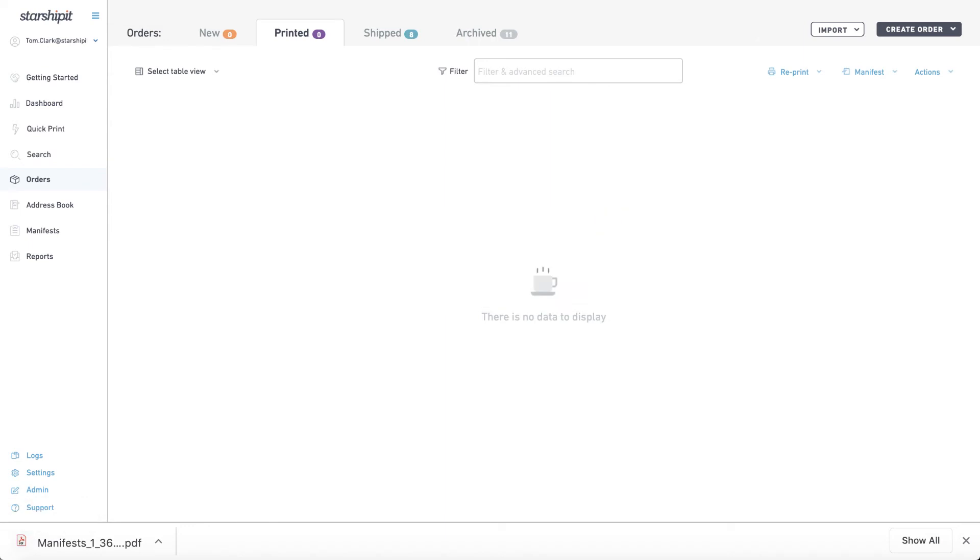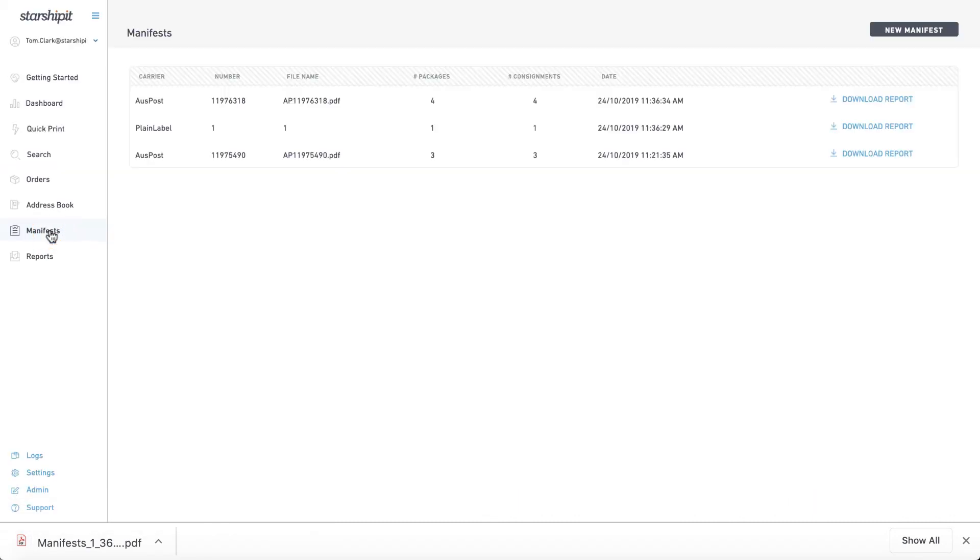You can also download the report from the manifest screen. From the sidebar select manifest then click download report next to the order.